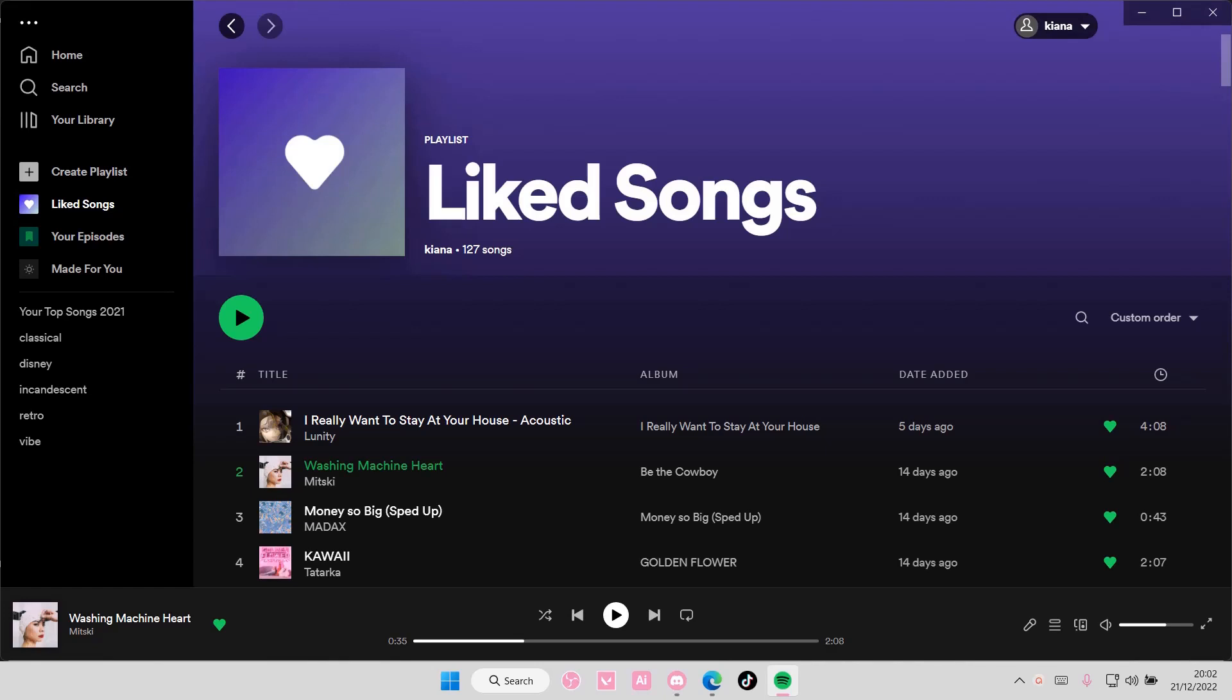Hey guys and welcome back to this channel. In this video, I'll be showing you how you can add multiple songs to a playlist on Spotify.